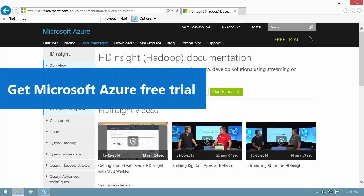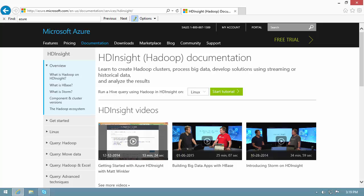Hi there. Azure HD Insight makes it easy to use Apache Hadoop on the cloud.